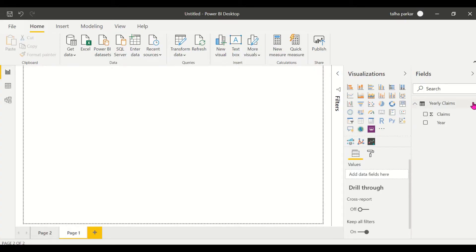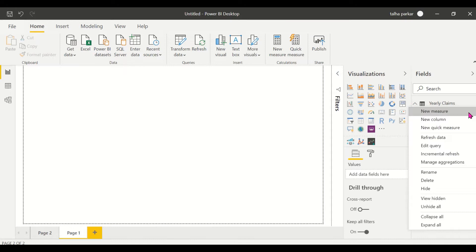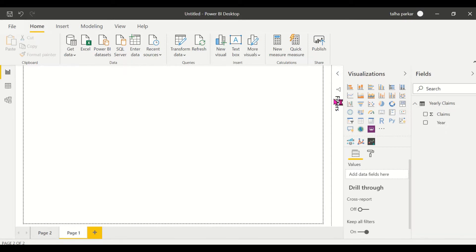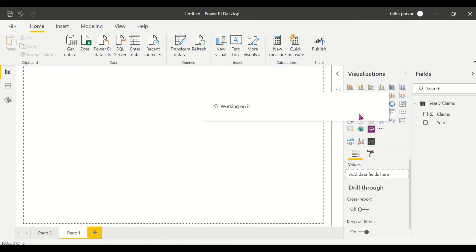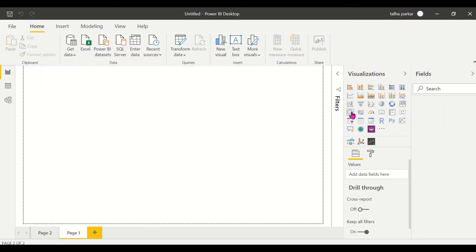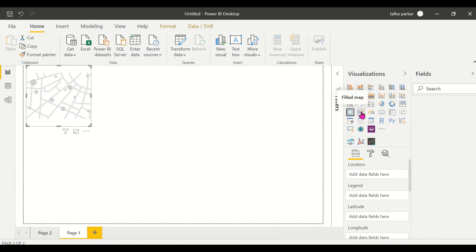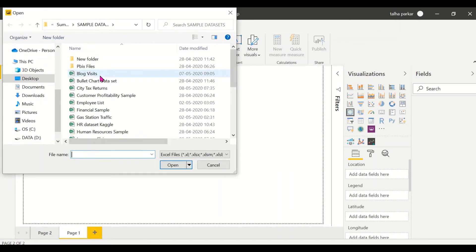In today's video I'll be covering another custom visual called the Globe Map. In Power BI we already have two map visuals — a normal map visual and a filled map visual. I'll import my data and then we'll get straight to the visual.